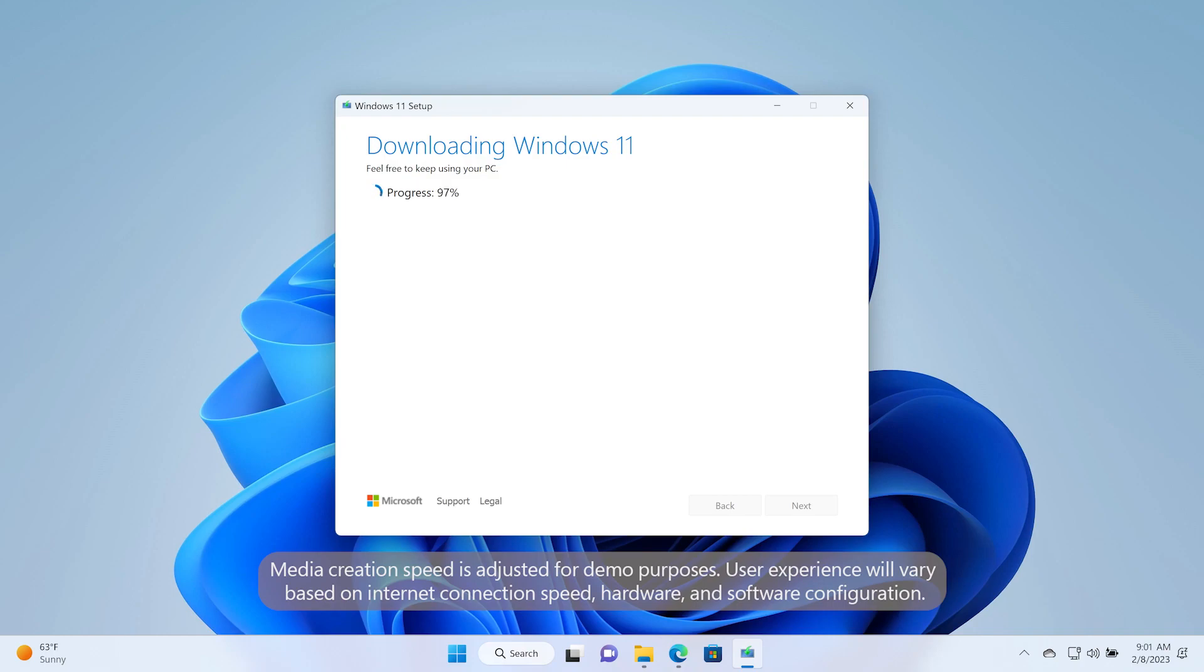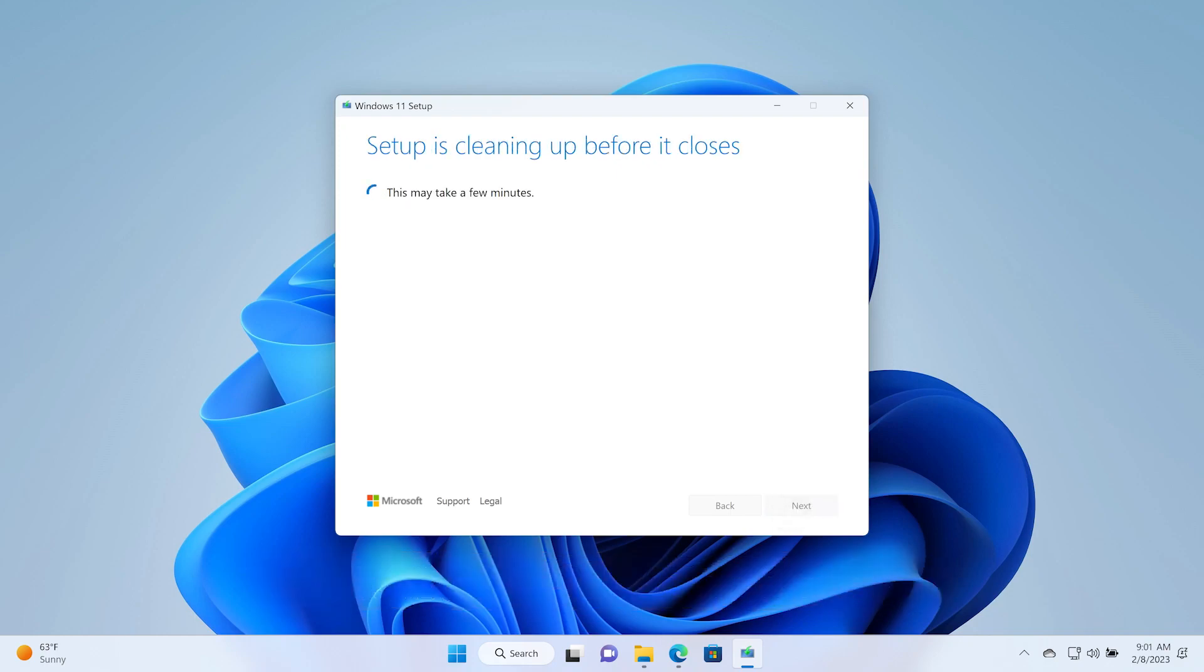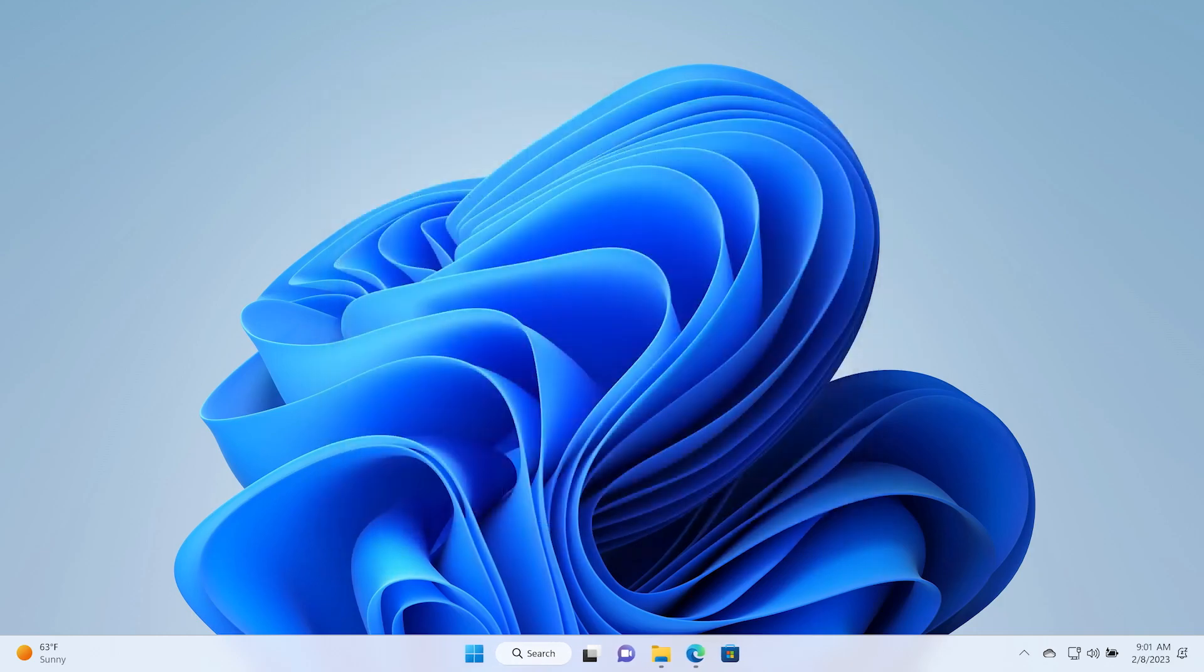Installation media creation will take some time. Once the installation media is created, select Finish. The USB flash drive will now serve as bootable Windows 11 installation media.